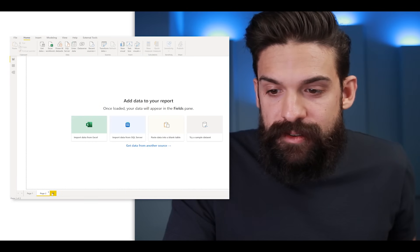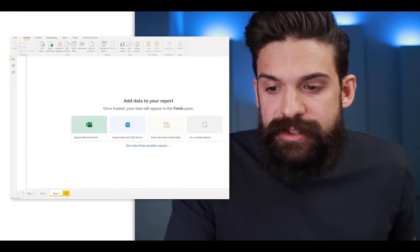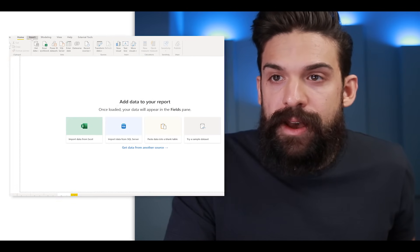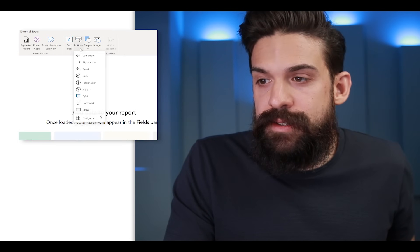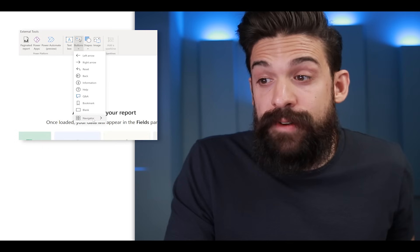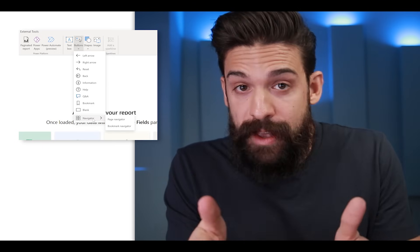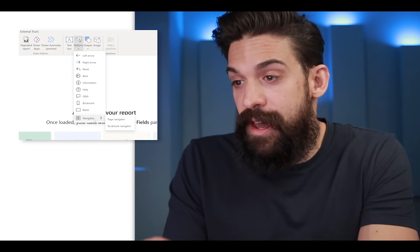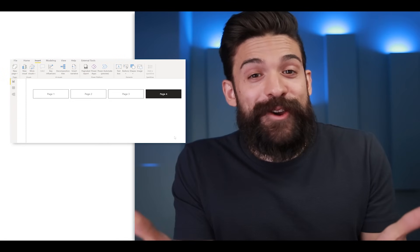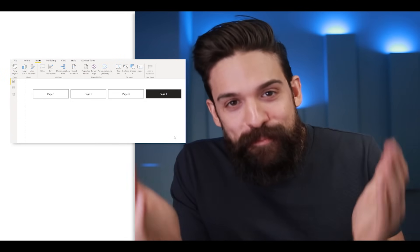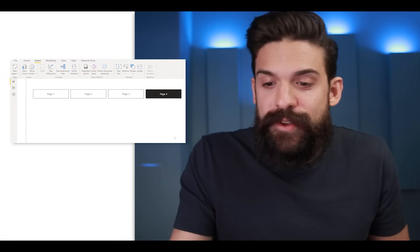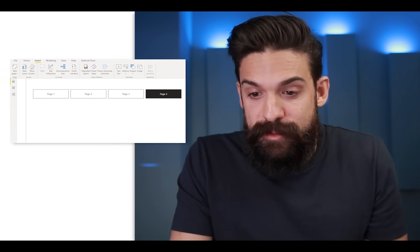First of all, we need a report with a couple of pages. So I have here a new report and I'm going to add a few pages. Then all the way at the top, I go to Insert > Buttons. And here we now find the navigator buttons. This is only available from December 2021 onwards. So here we have the page navigator and there you go — here we have our page navigation.